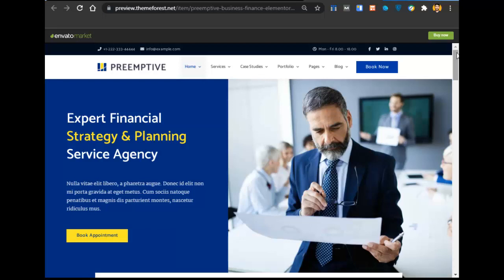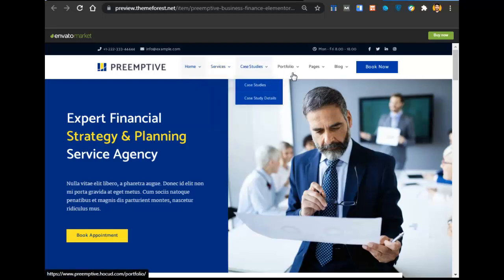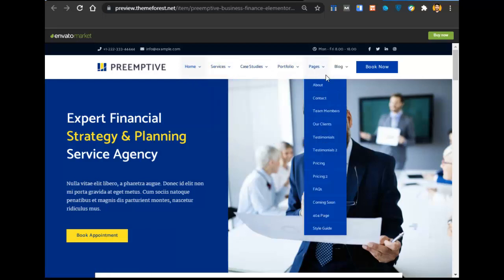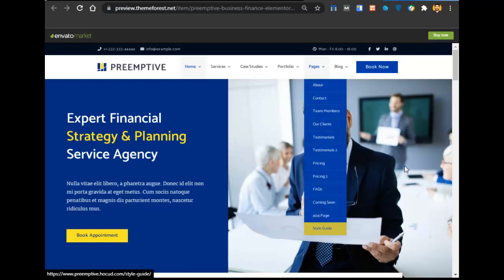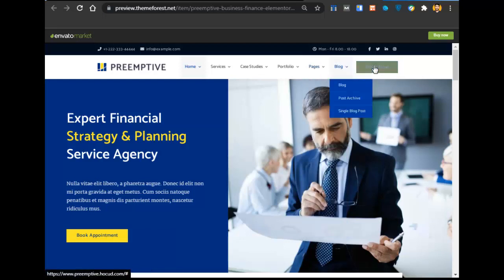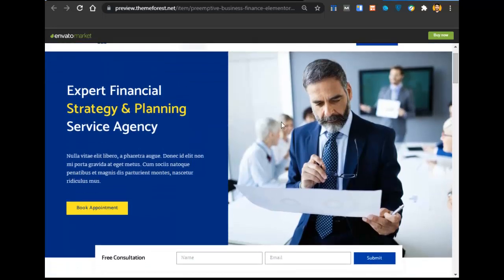Let's discuss what this website contains and what you will get after this tutorial. There is a services page, case studies page, portfolio page, and in the pages section you can see about page, contact page, team members, our clients, testimonials, pricing, facts, coming soon, 404, a blog, and a book now button. If you scroll below, there is a free consultation section.